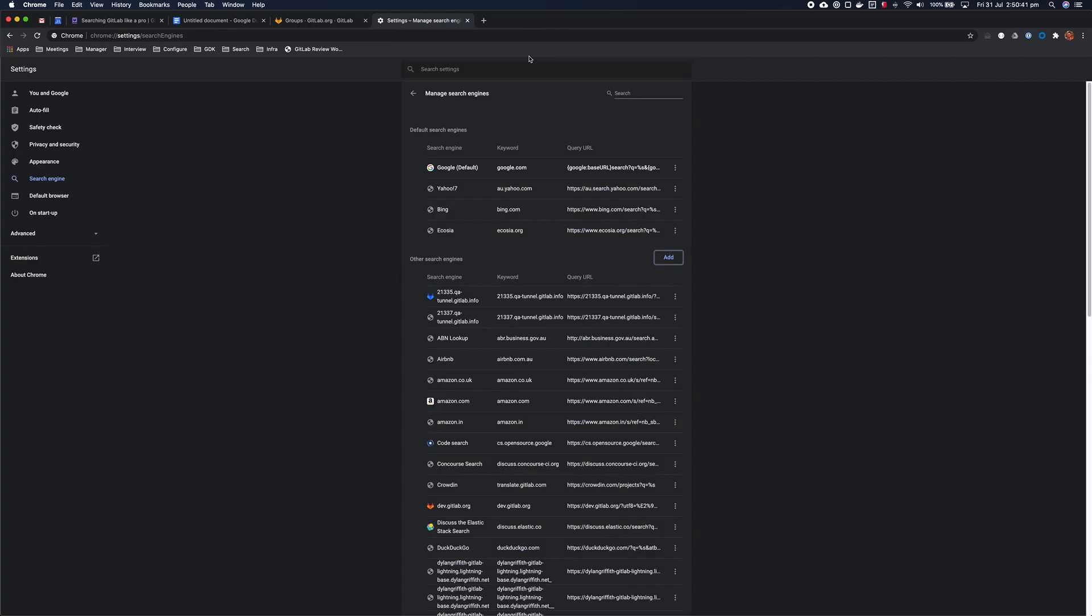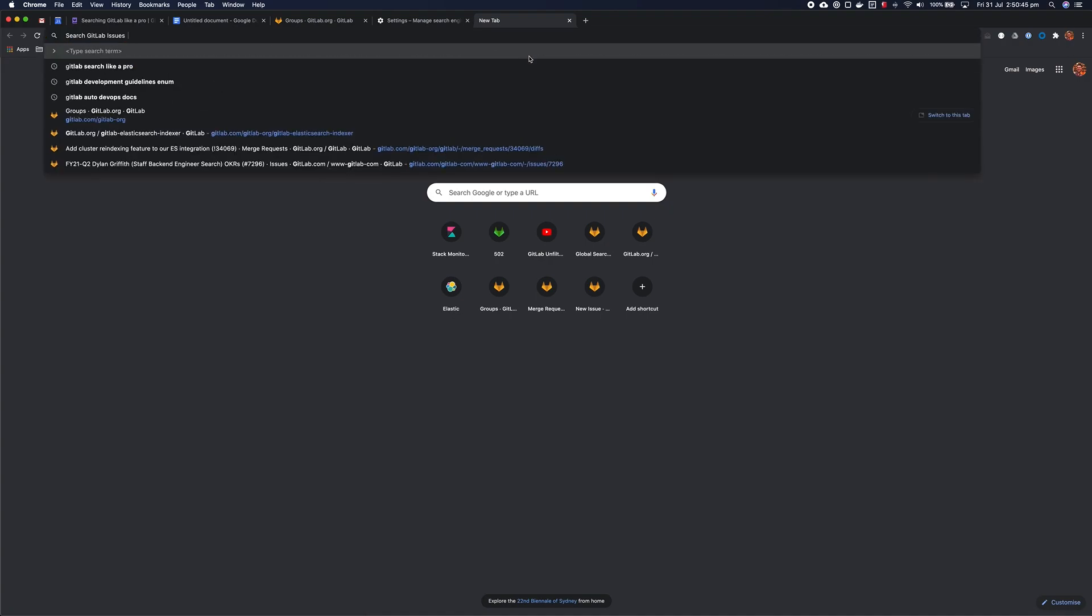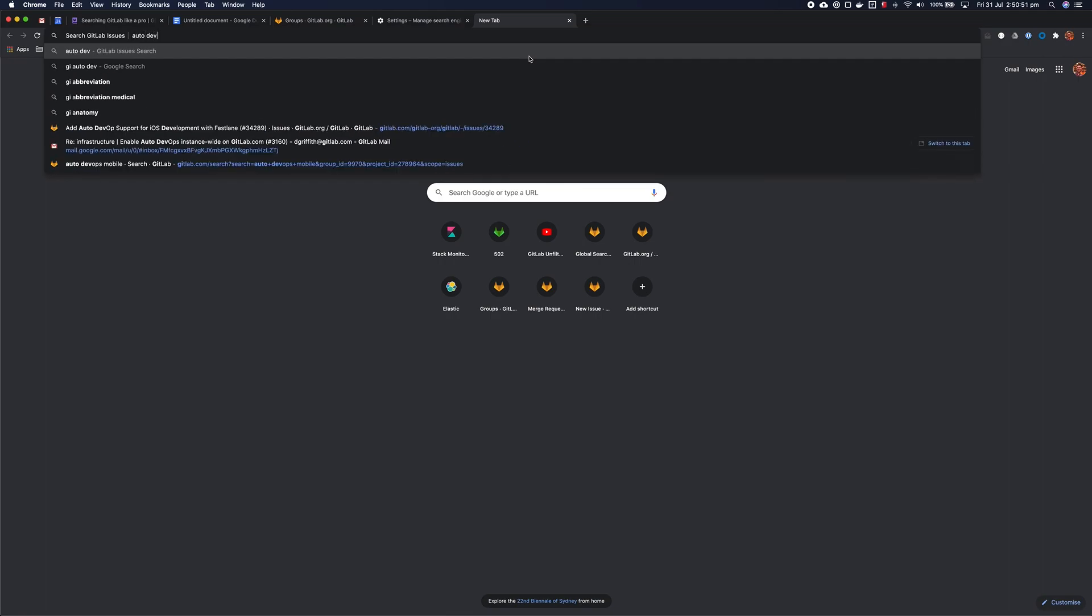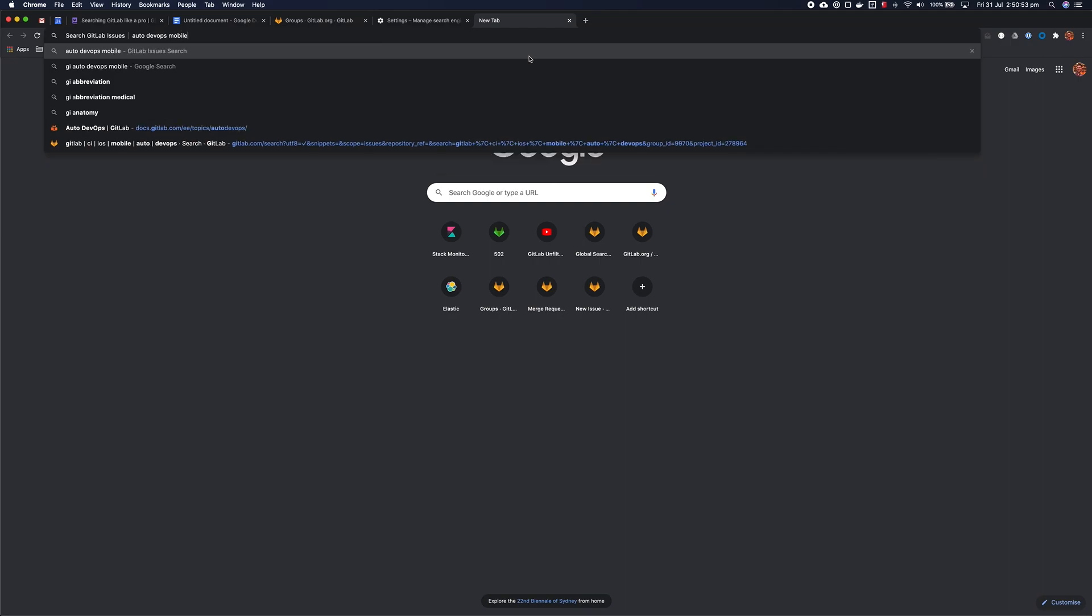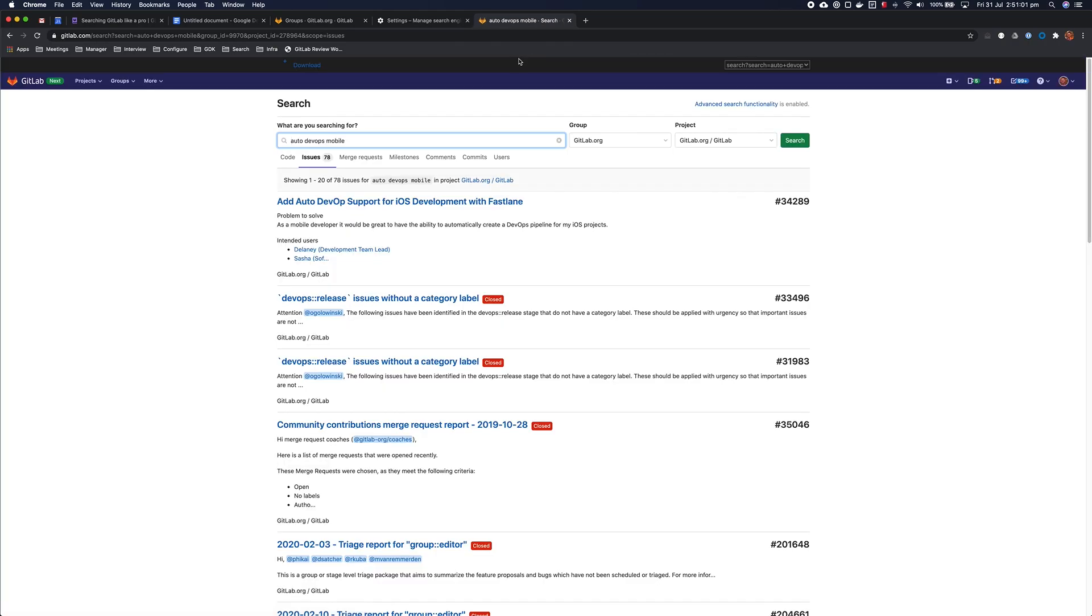So now, if I ever want to search GitLab Issues, all I've got to do is open a new tab, type GI space, and then I may remember that there was some issue regarding auto DevOps mobile apps, I think, that was discussed a while back, and I can't remember what the issue was, but this will allow me to find it using our issue search. And sure enough, there was an issue discussing mobile app development using auto DevOps.